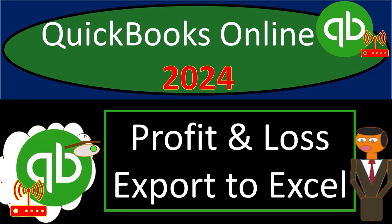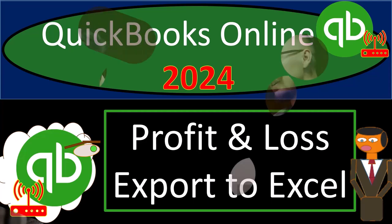QuickBooks Online 2024. Profit and loss export to Excel. Get ready and some trail mix because we're taking a quick trip with QuickBooks Online 2024.